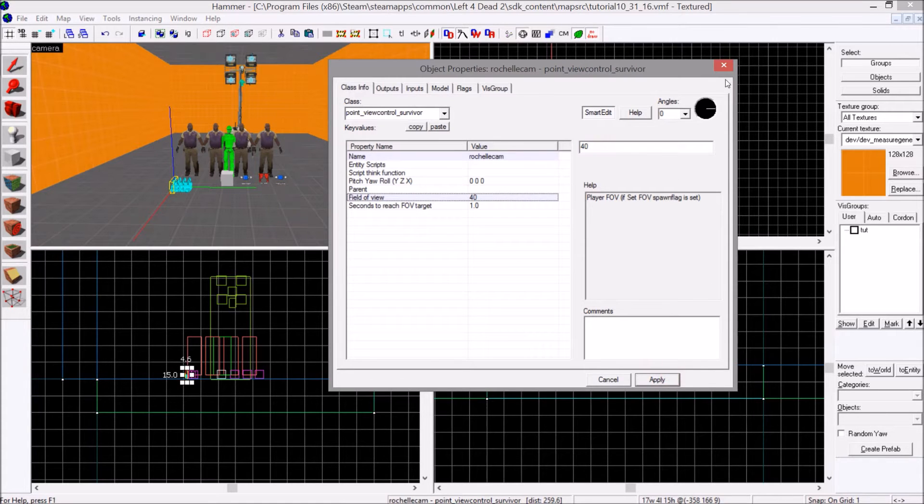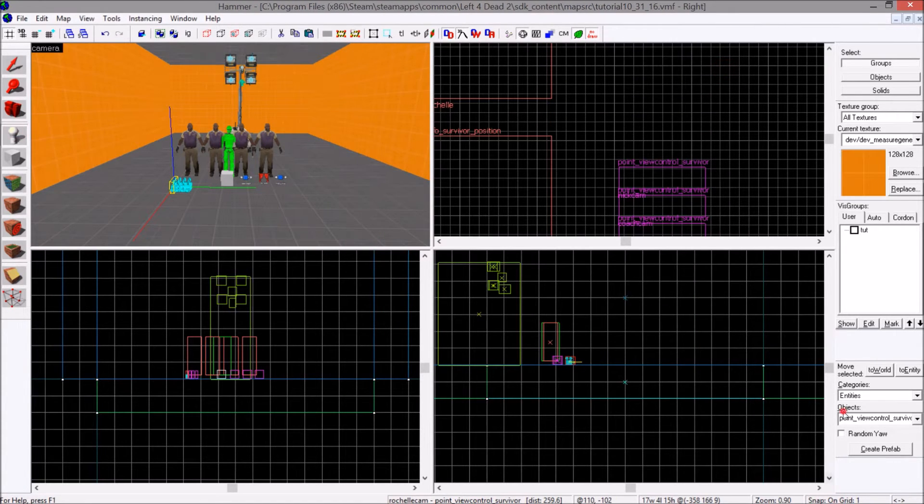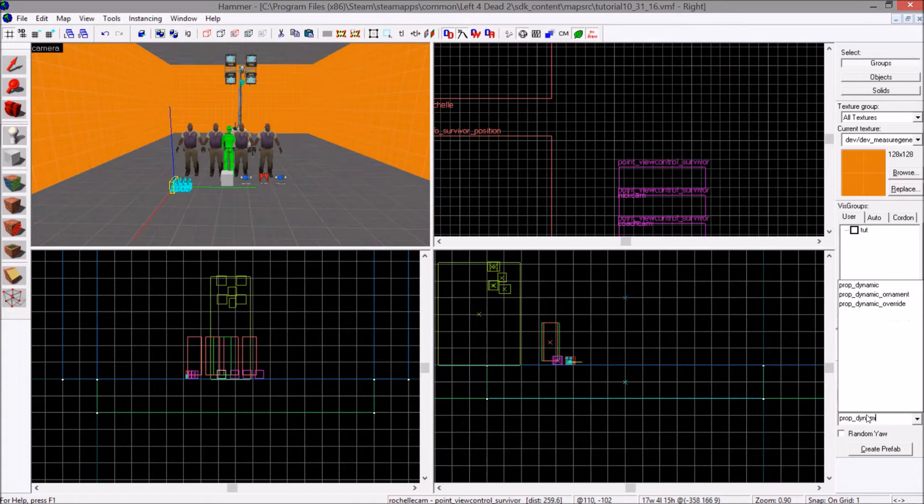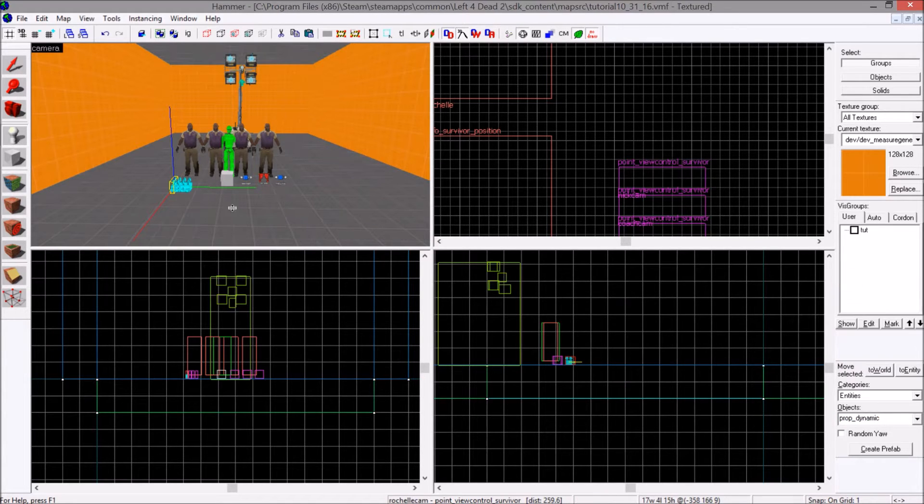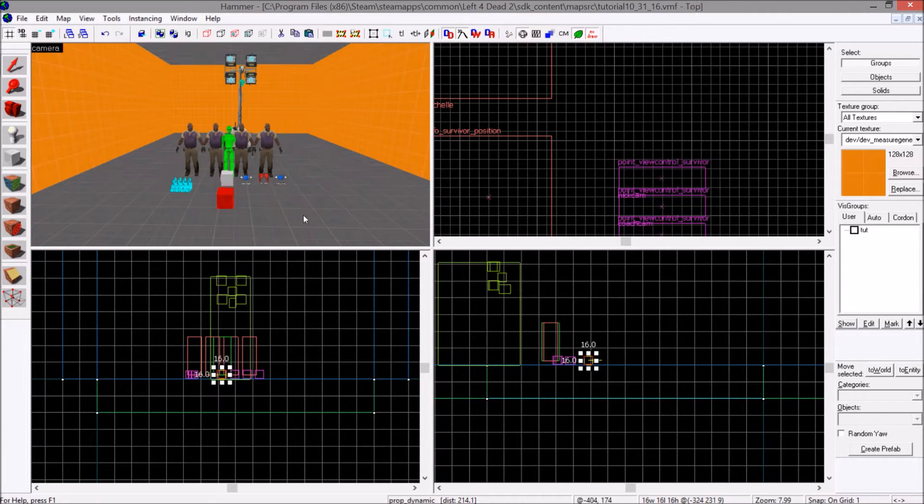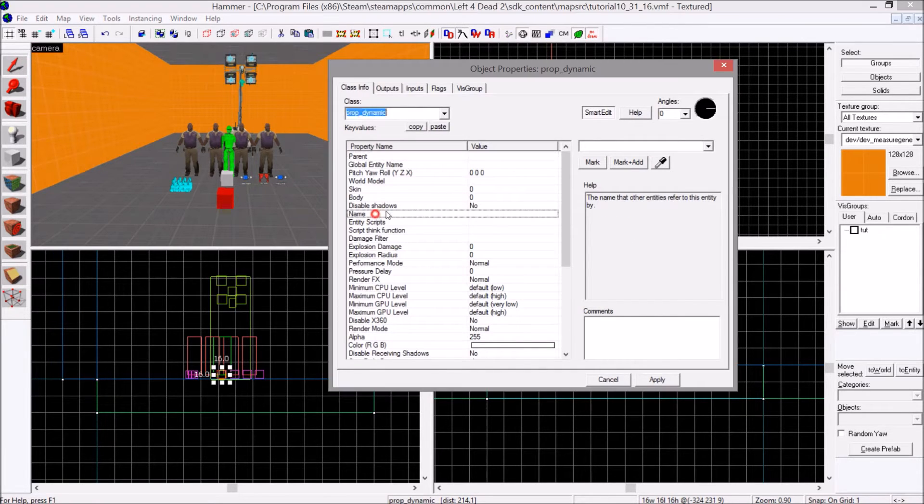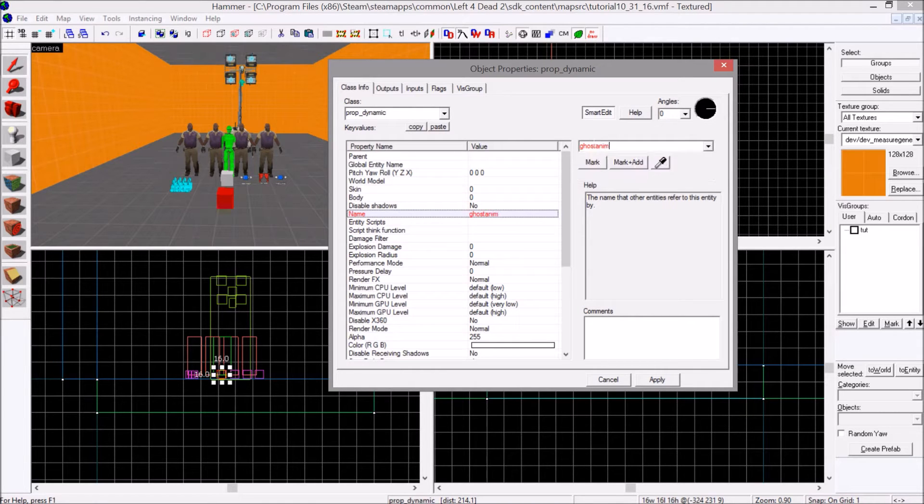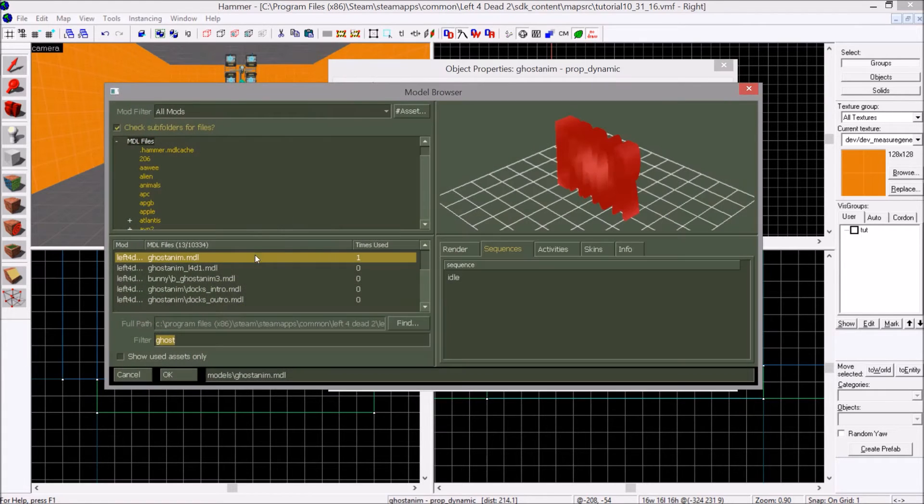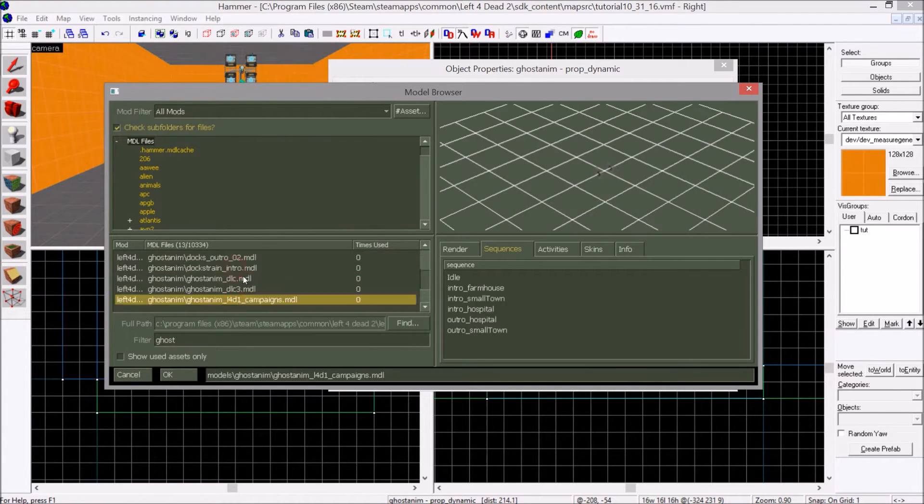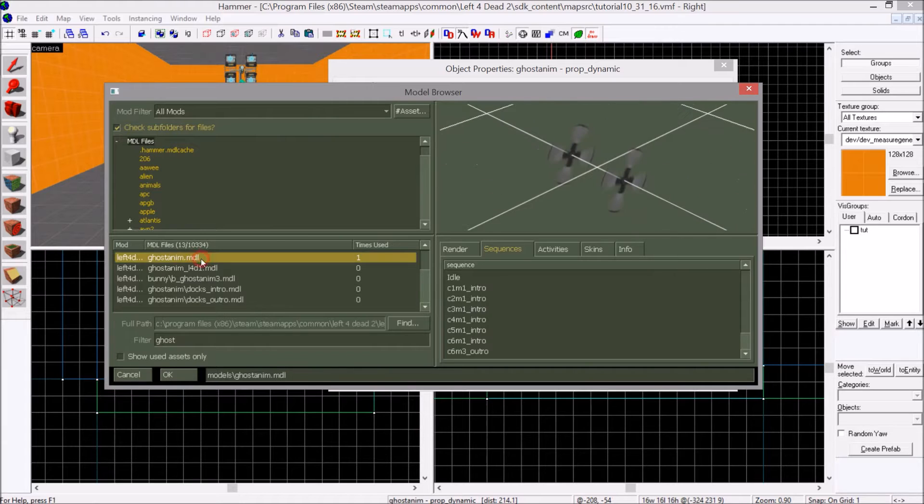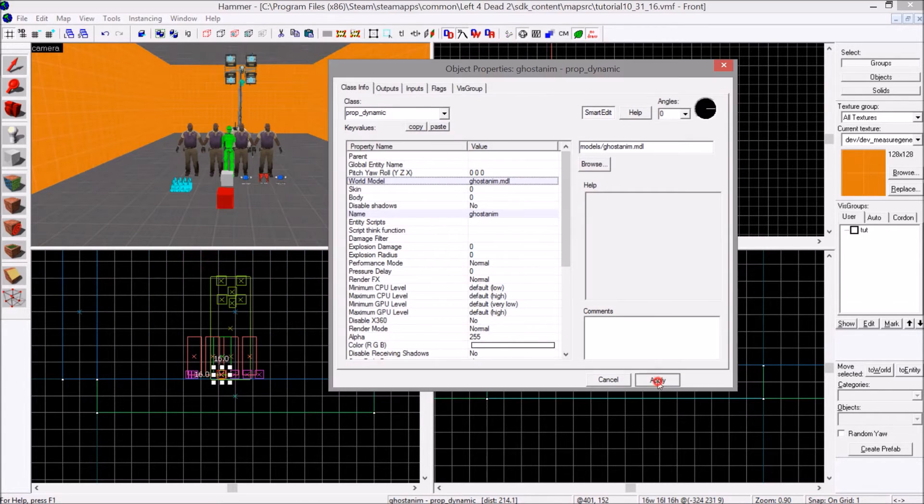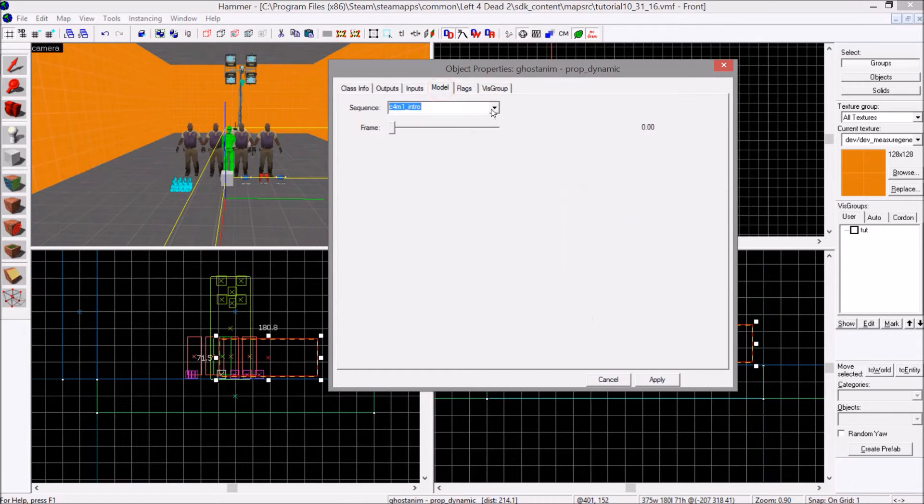Once that is done, you'll create a prop dynamic. Place the prop dynamic. This is the entity that will matter the most. Double click on it. Name it ghost anim. Apply. World model. You will in the filter, you will type ghost. You will scroll to the top. Ghost anim.model. Double click. Apply. You will know you got the right one if you click on the model tab.